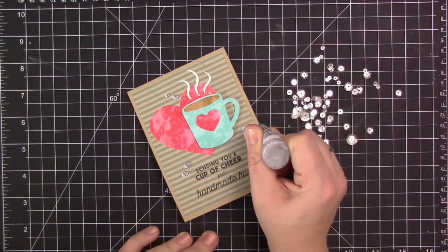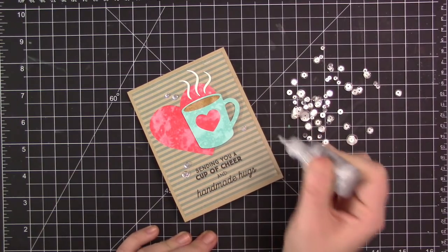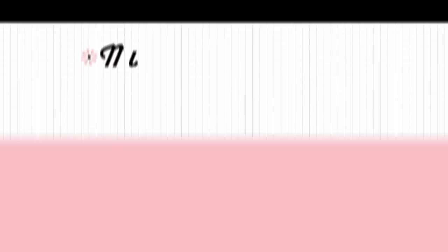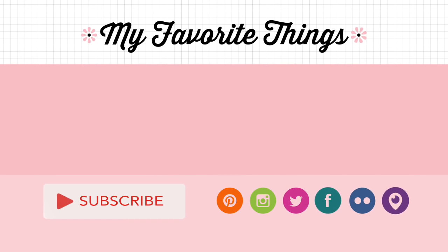So thank you so much for watching. I really hope you enjoyed today's video. Please feel free to check out a couple of other videos that we've created on the screen here, and I will see you tomorrow for more Love is in the Air.